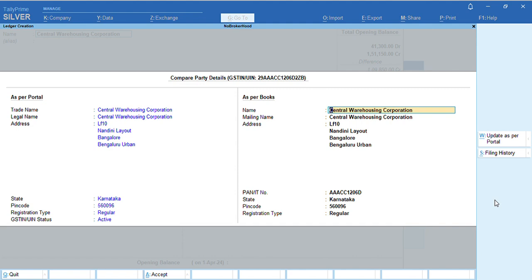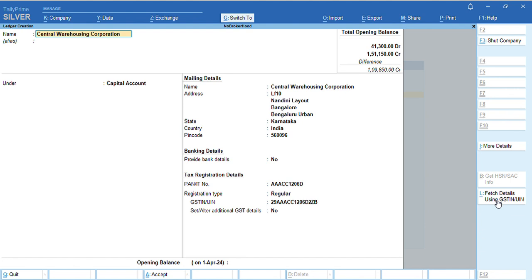As you can see, the screen has appeared as per the portal and as per the books. If you want to create the ledger, press Ctrl+A to save the ledger.